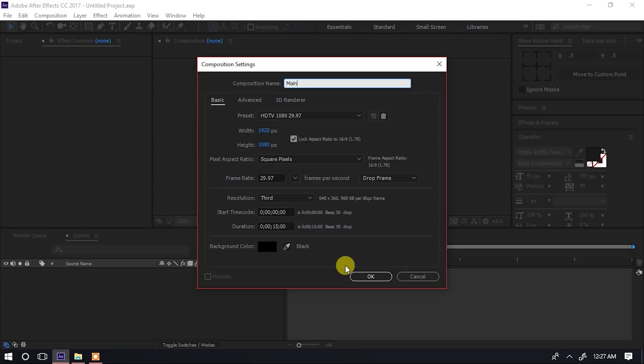Mwanzo tunatakiwa tuwe na scene, yaani video clip ambayo tumeirekodi. Vile vile tutapitia utaratibu wa kutengeneza name tags, na pia tutafanya 3D camera tracker kwenye scene yetu ili tuweze kupata points mbalimbali ambazo tutaeka zile name tags zetu.